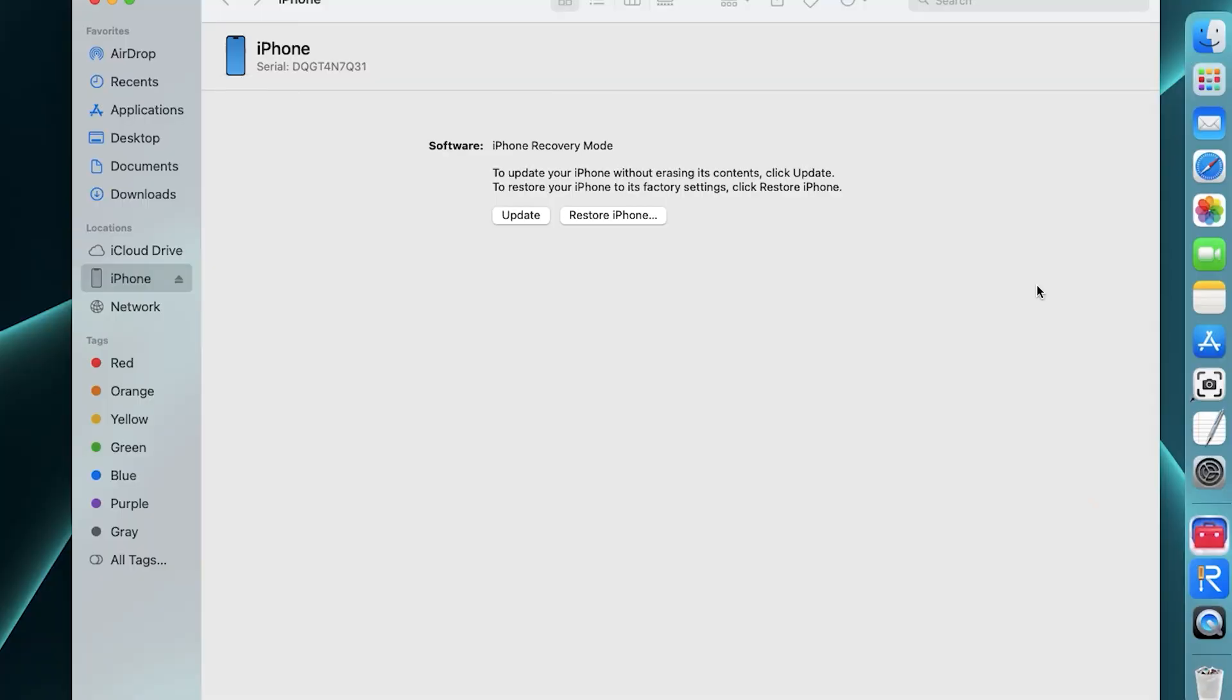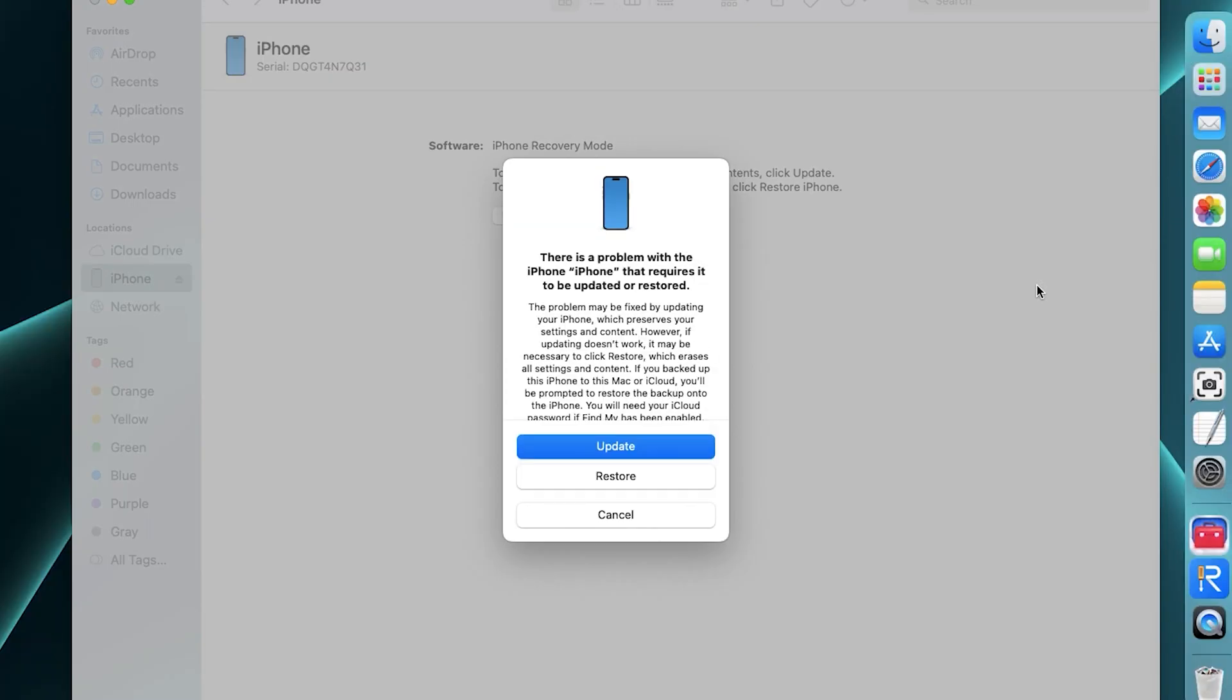Finder should detect it and give you the option to update or restore it to its factory settings. Click Update then your iPhone will start to update to the latest version. Your iPhone should be OK again.